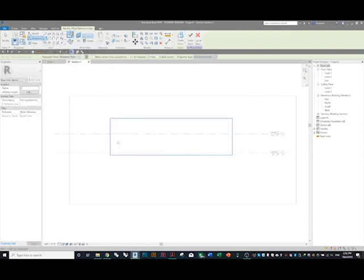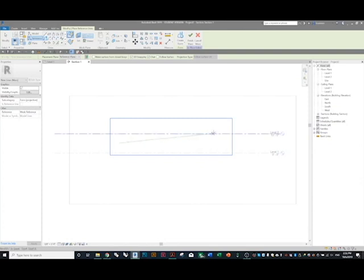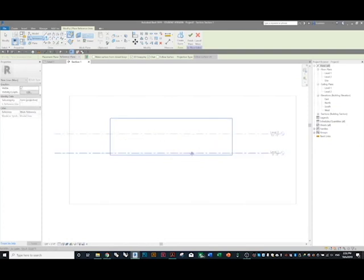We're going to make some arcs — Start-End Radius Arc. Just be very freeform with this and draw the arc on reference plane one.